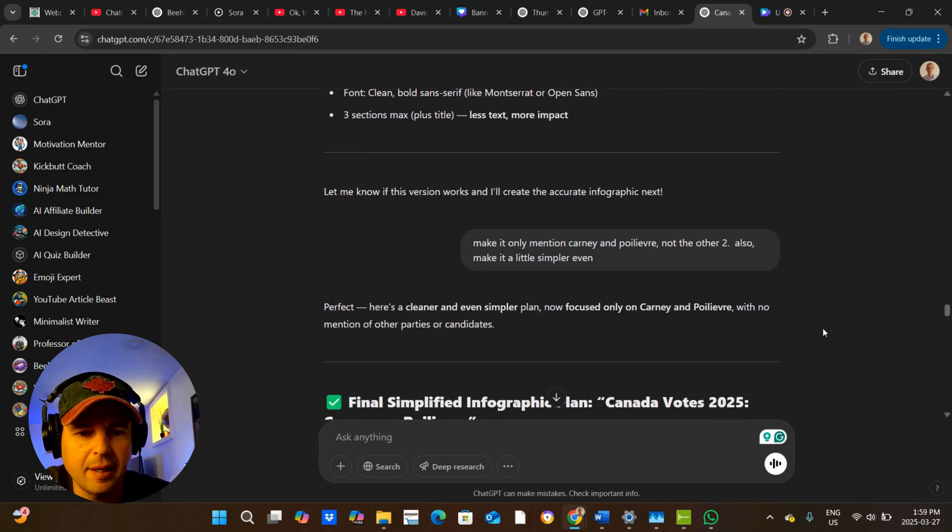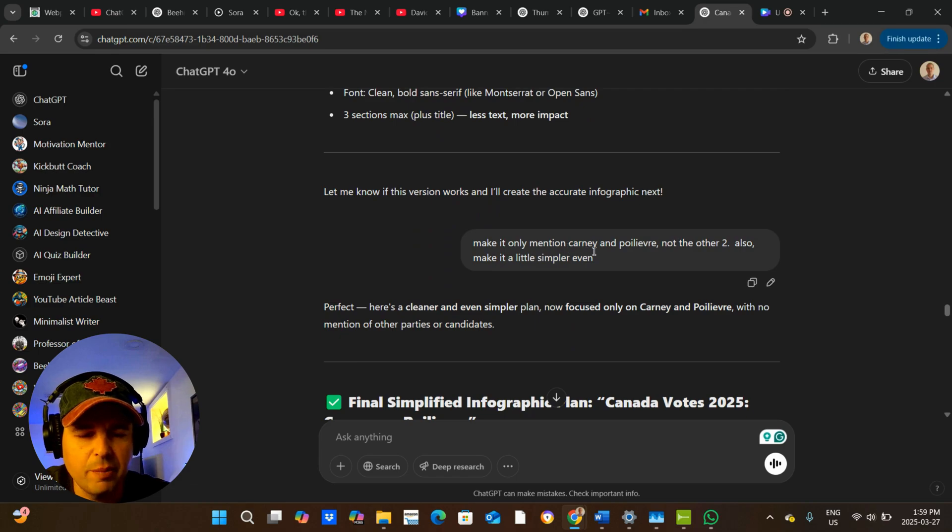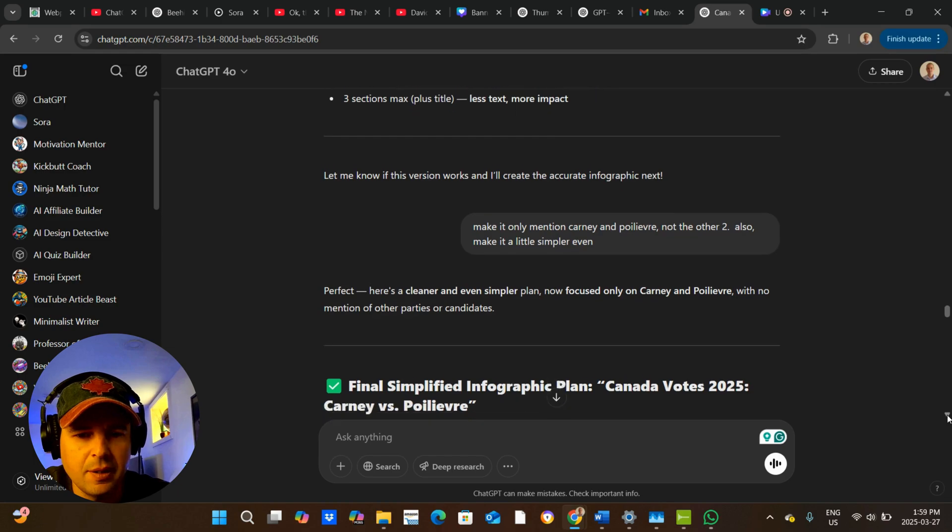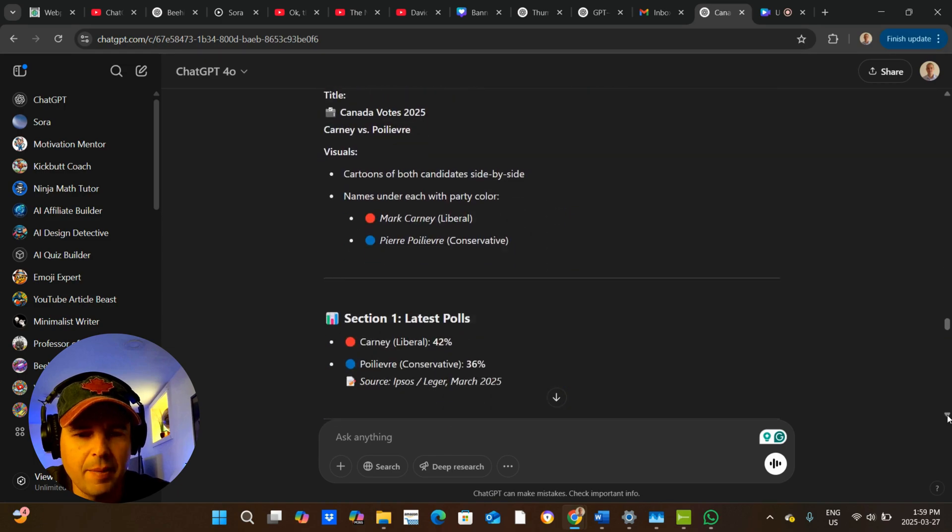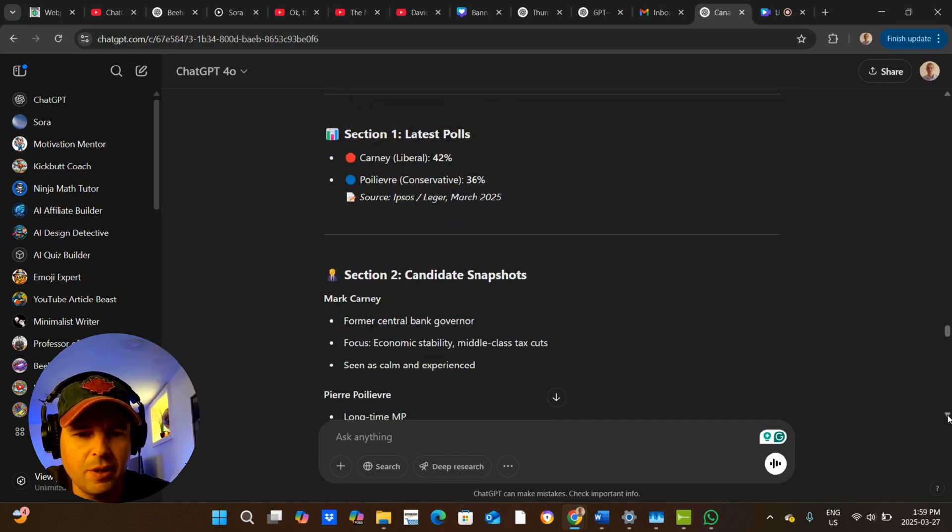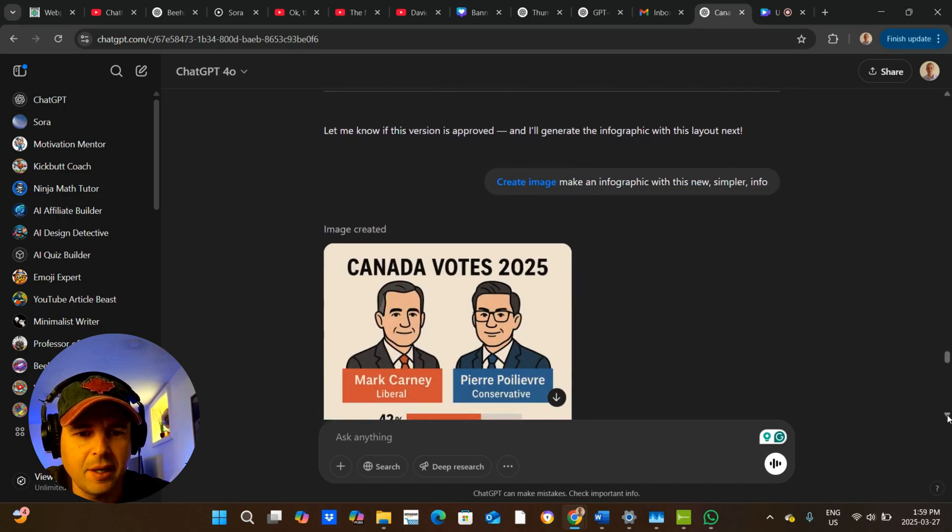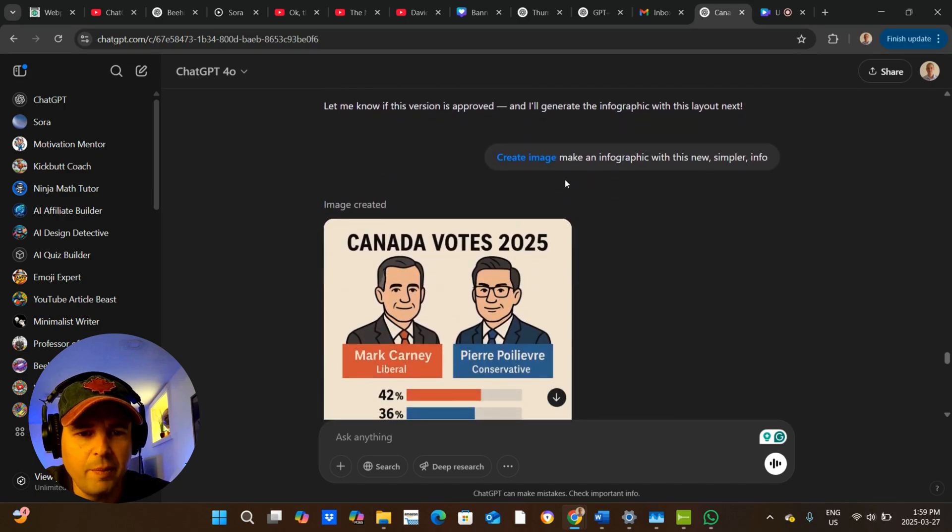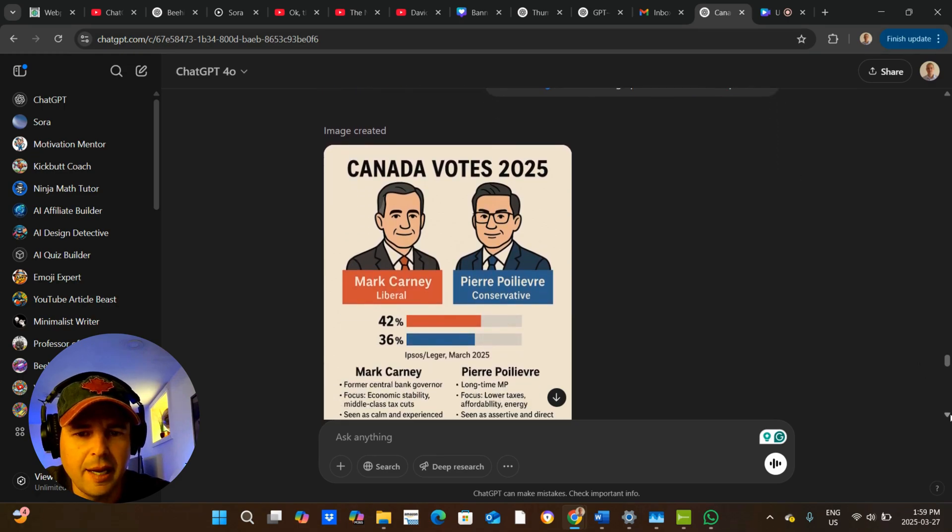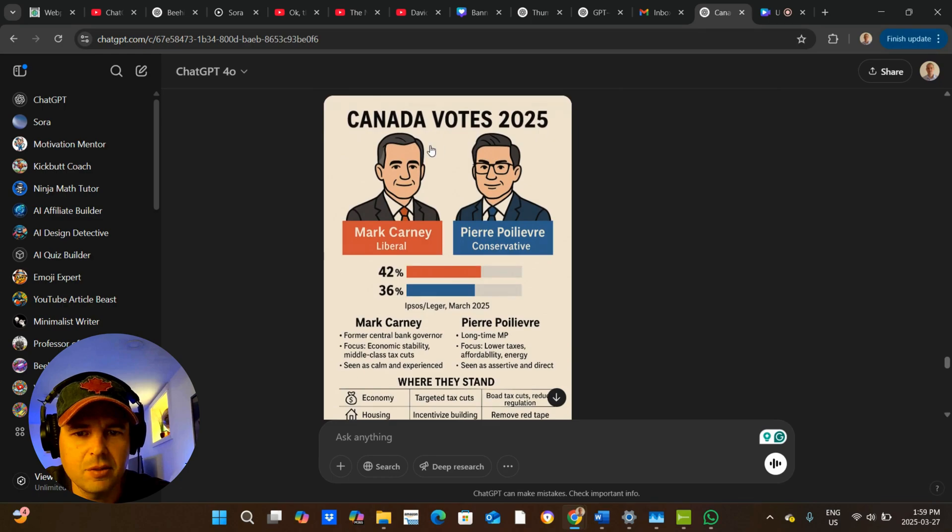And I said, okay, make sure it mentions only the two top guys. Then it makes another simpler plan again. And then I say, okay, make an infographic with this new simpler info. And then I get this.